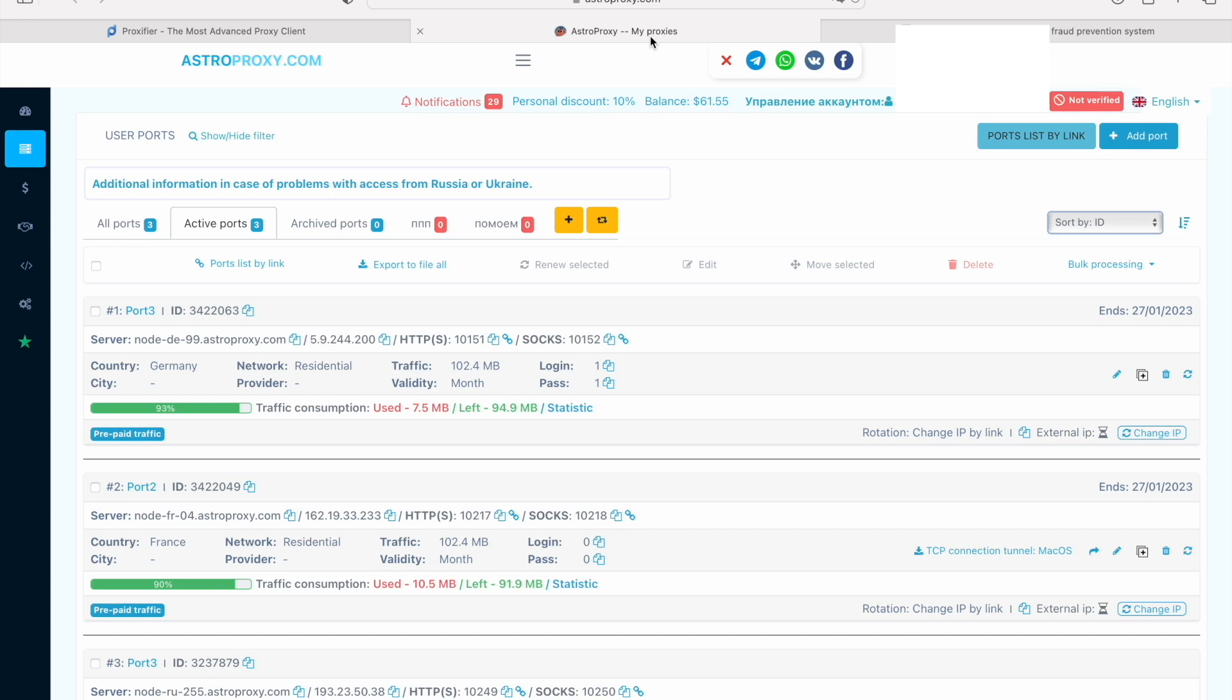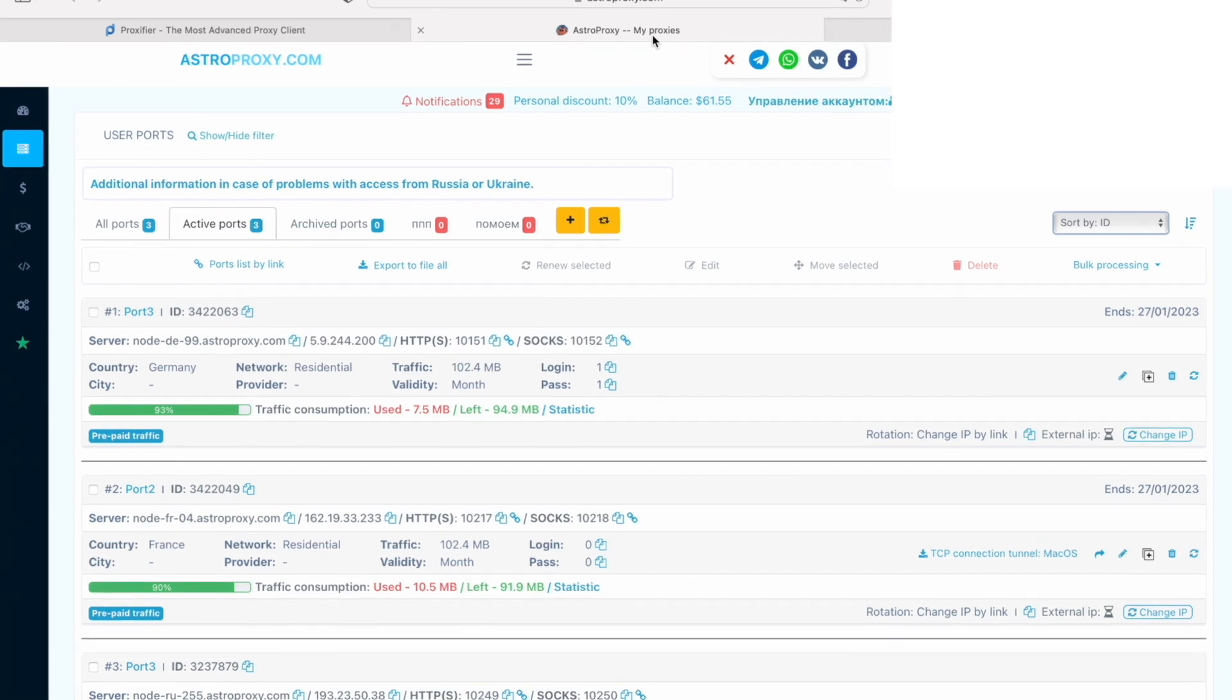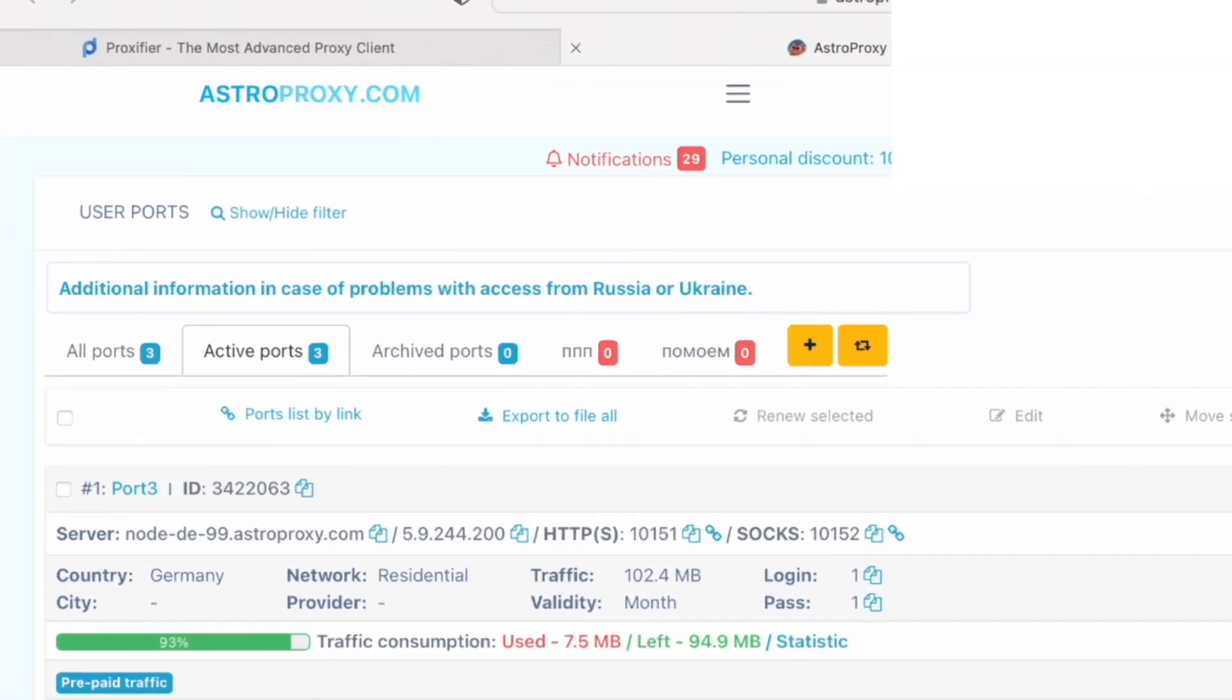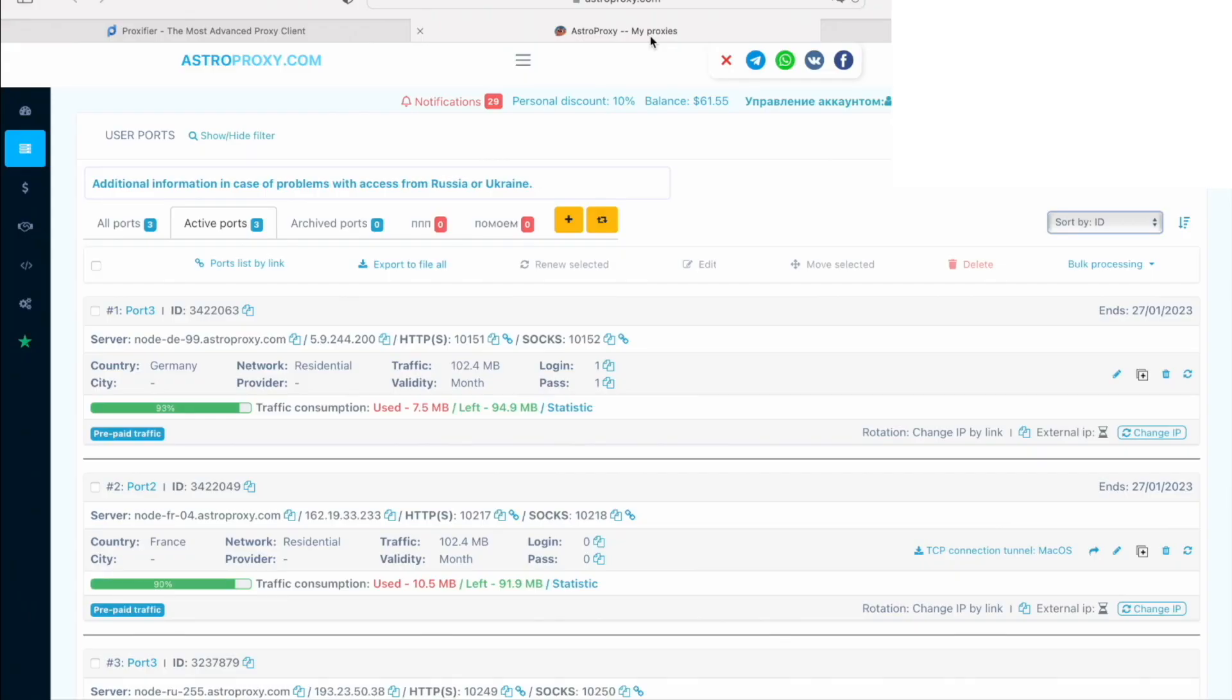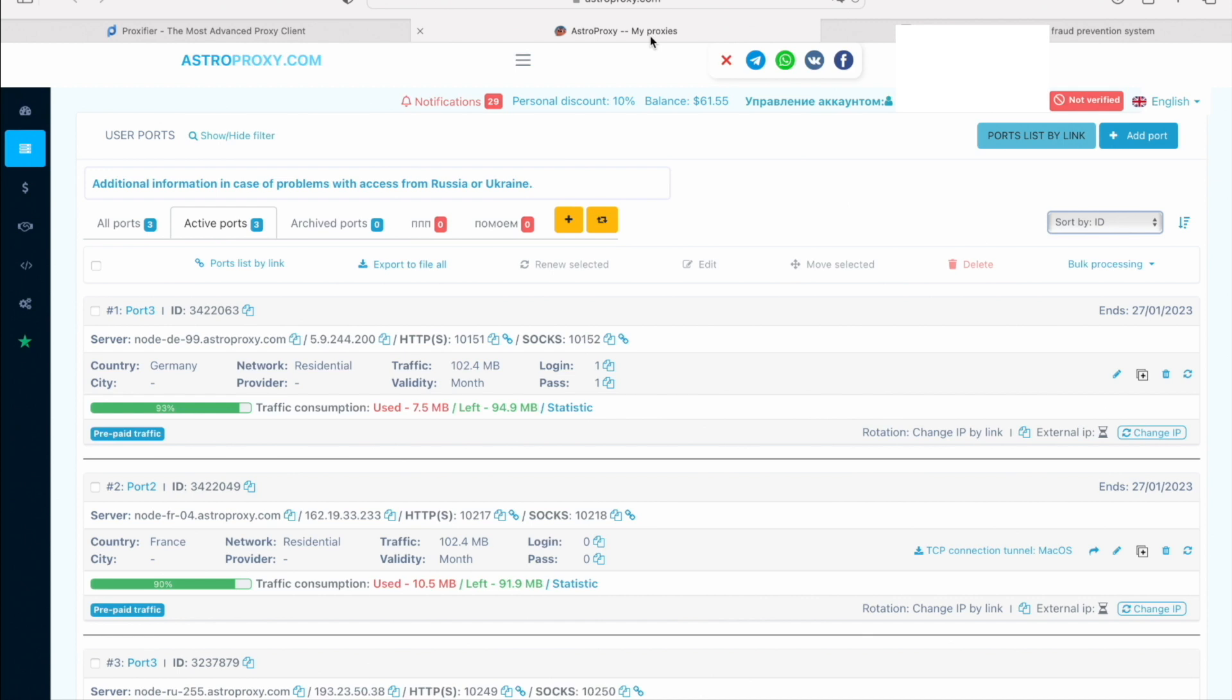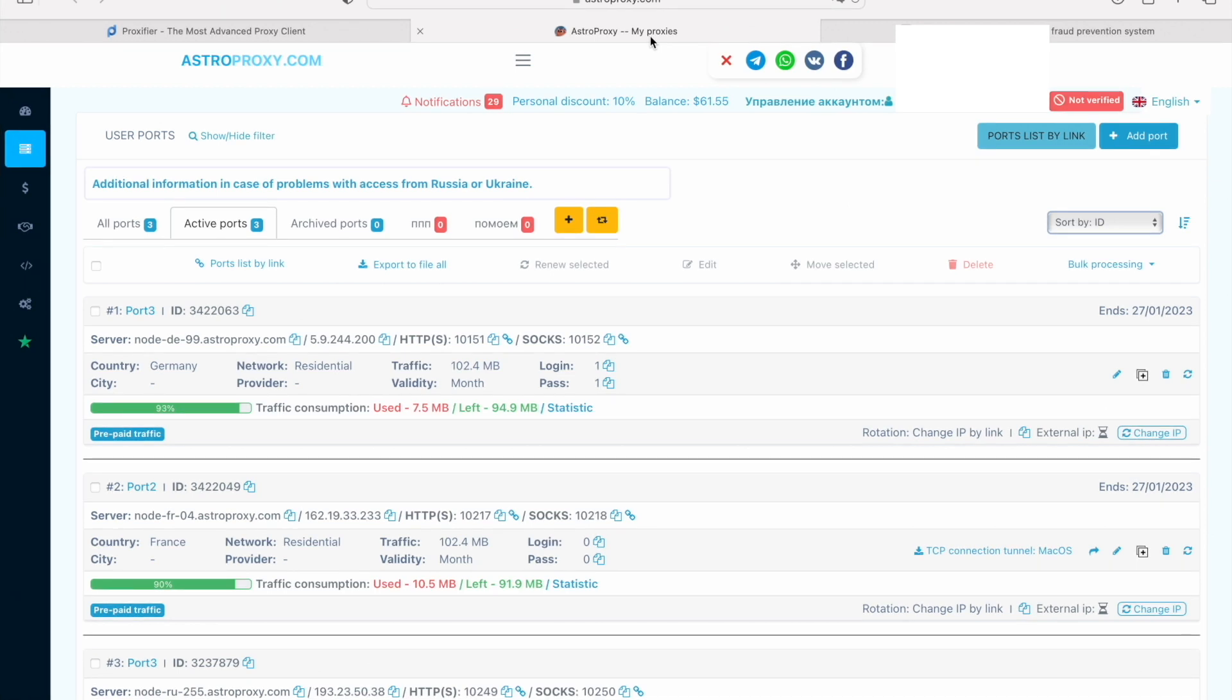You can Google Free General Proxies, but if you are looking for safety and stable work, it's better to use private proxies. I use proxies from AstroProxy. You can find its link with some promo codes or discount info in the description below. I use AstroProxies because of the proxy quality and the technical support. Let's back to setting the proxy.